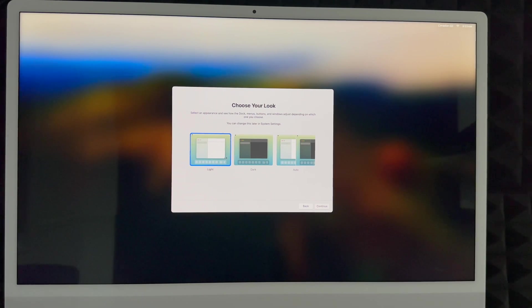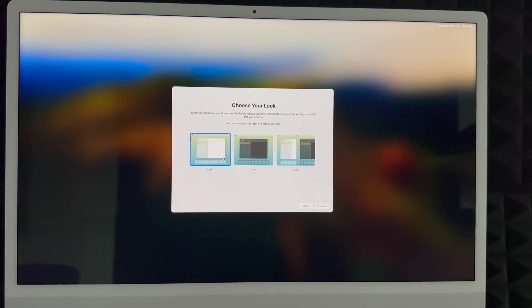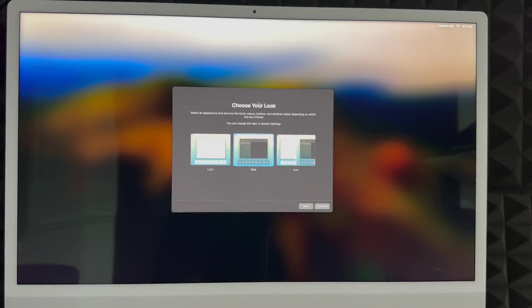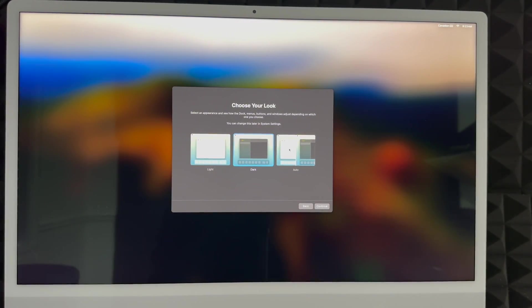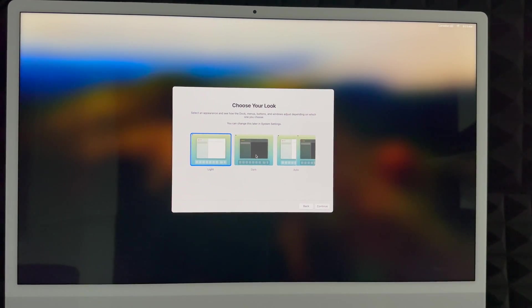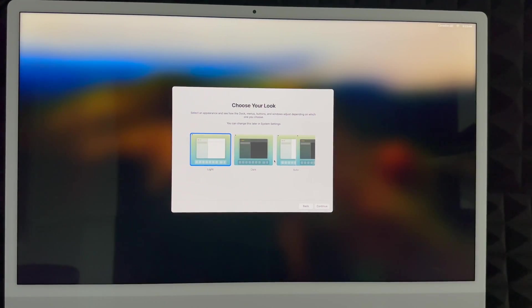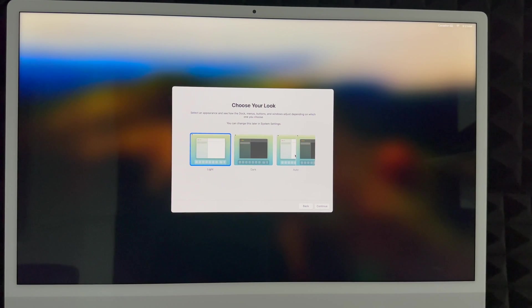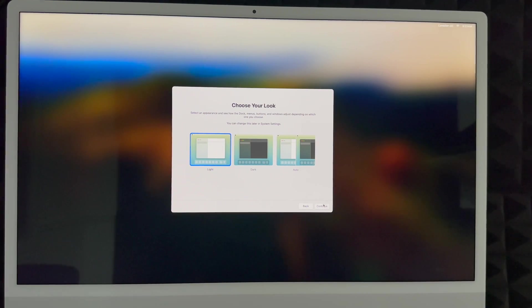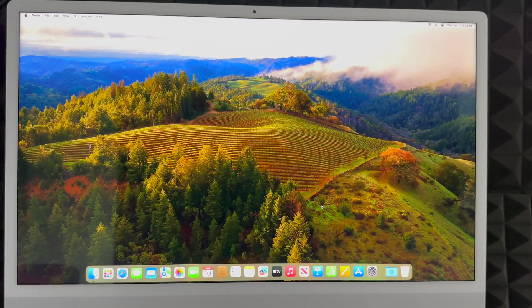You can choose your look. So light mode would be what you're used to usually. Dark mode is exactly how this shows you. Everything's going to be dark with a dark background. For this video to work better, I'm going to have to use light mode. I personally like dark mode though. Or automatic, it's going to turn on light mode during the day and dark mode during the night. So it's better for your eyes. Well, softer for your eyes. We're going to continue on. And here we go. We're basically done with the whole setup.